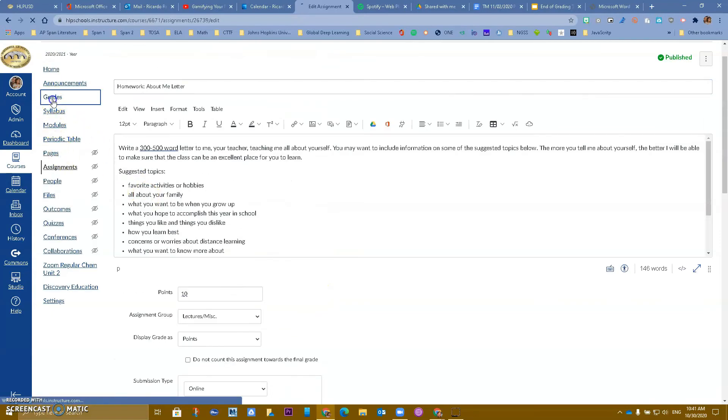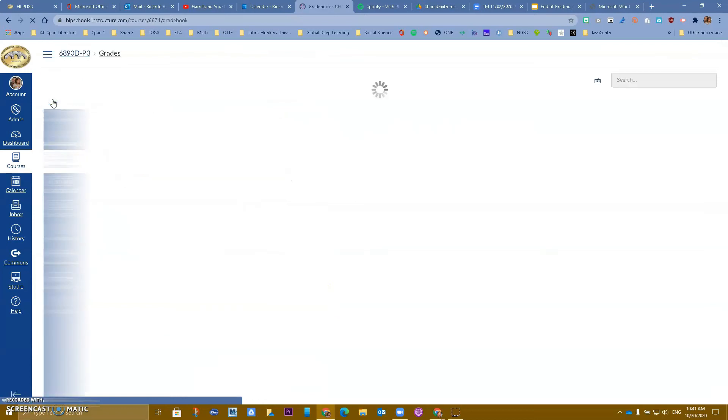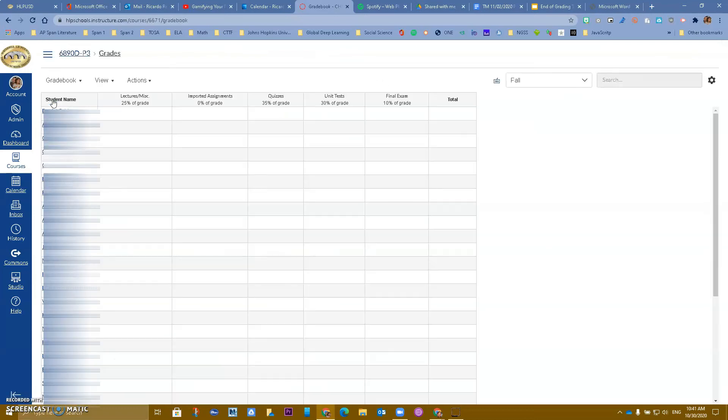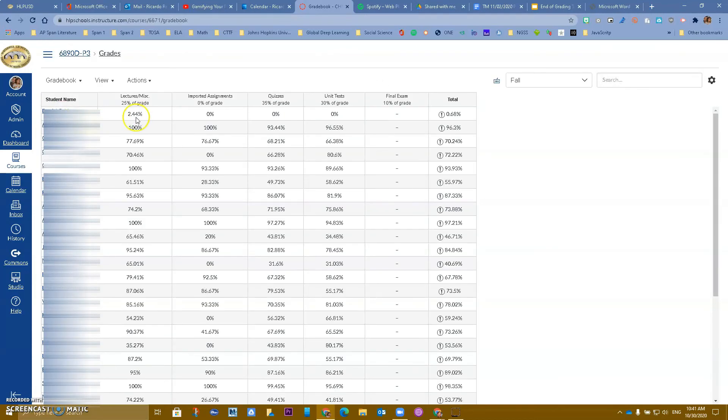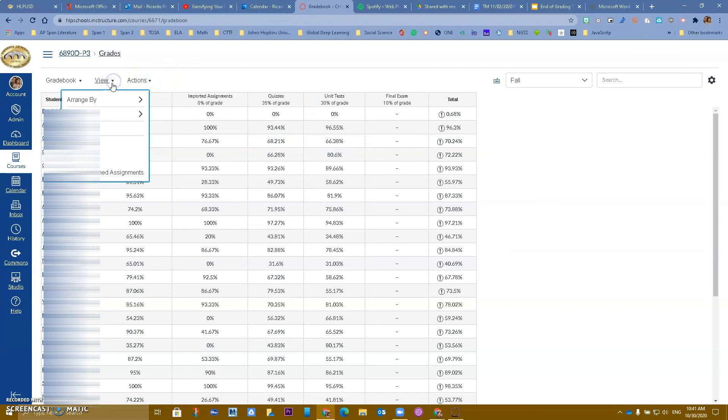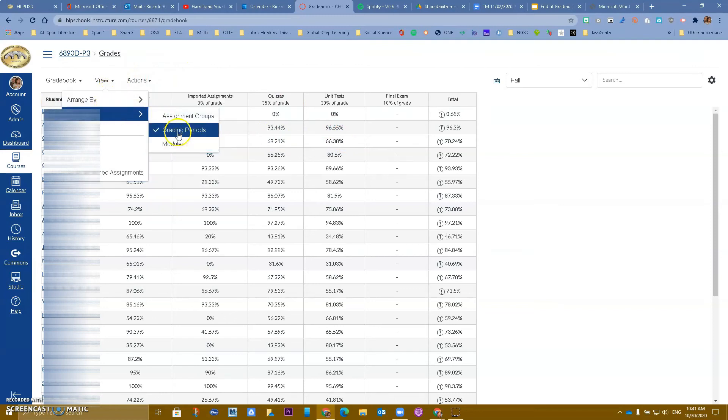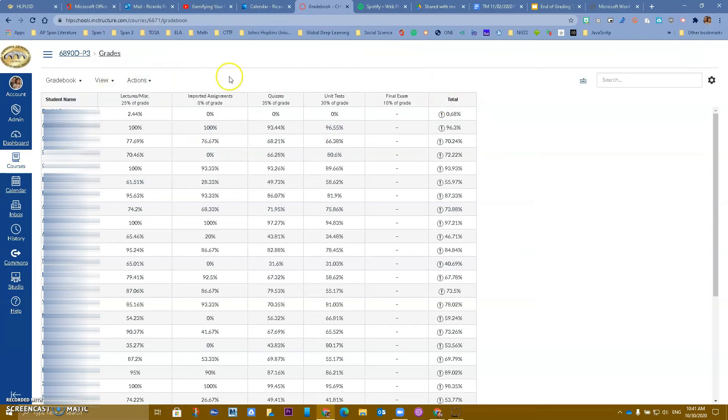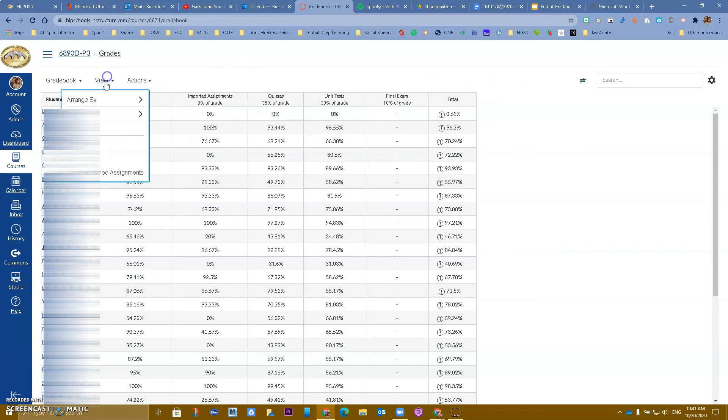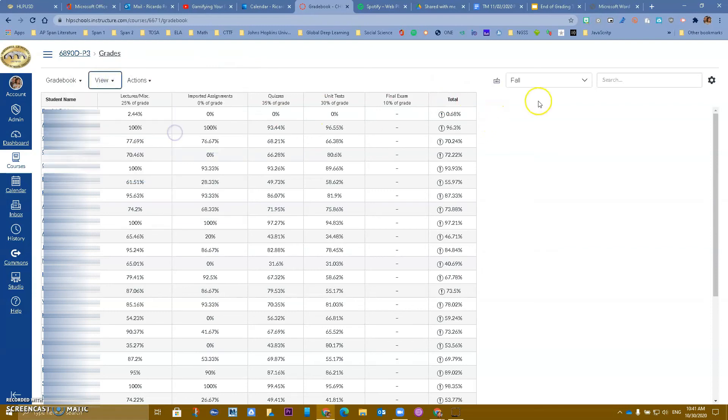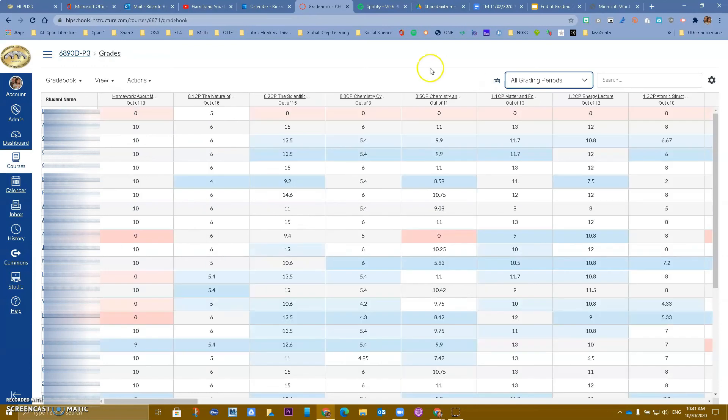So again, when you go to grades, if you are not seeing all of your grades, go to view, go to filter, grading periods, and then make sure that you have filter grading periods, and make sure that you have the view for all grading periods at the moment, if that's what you want to see.